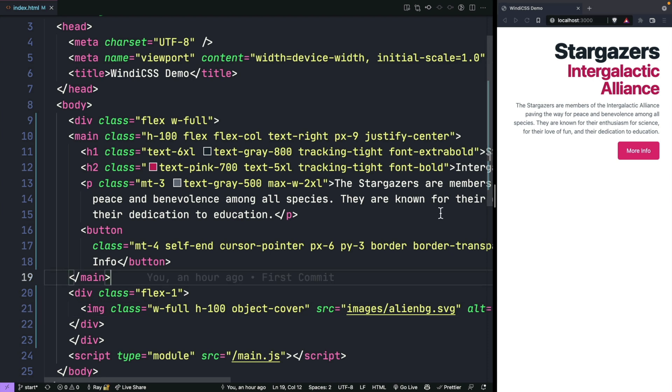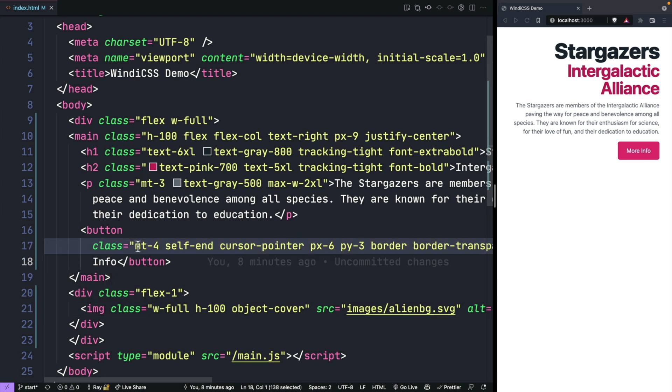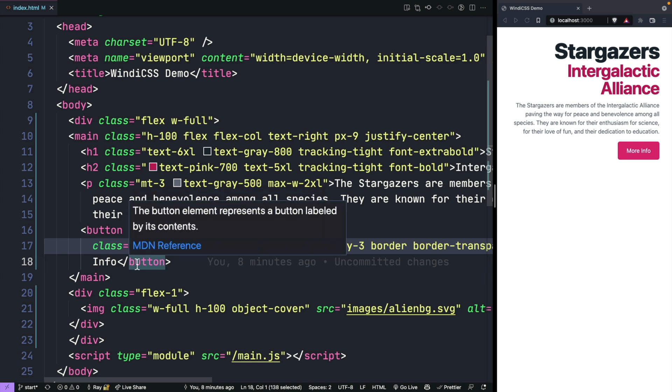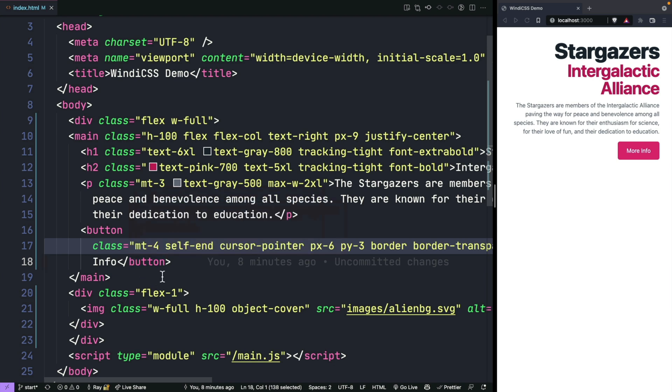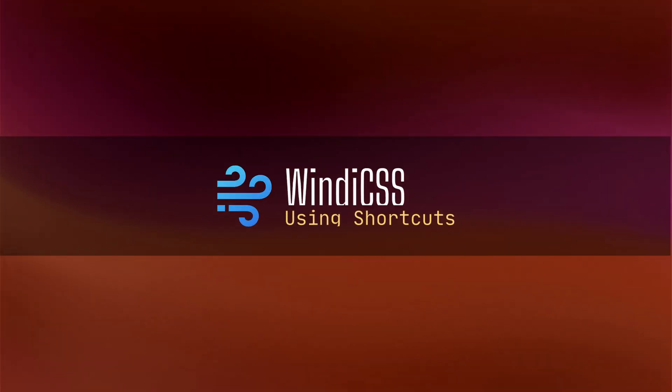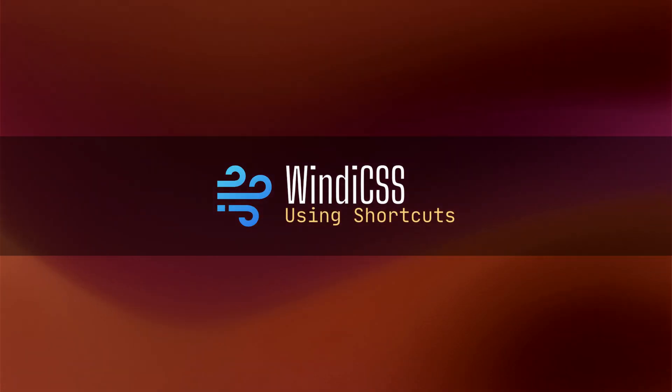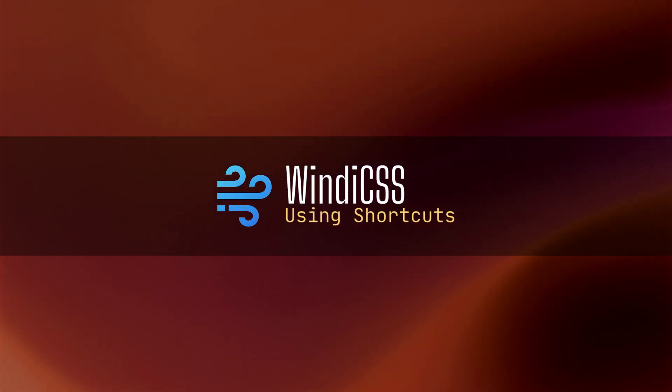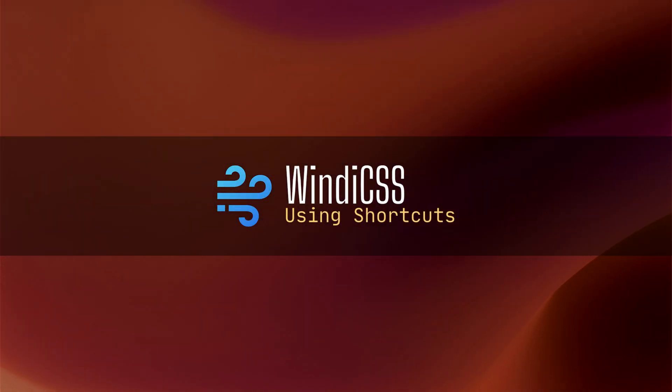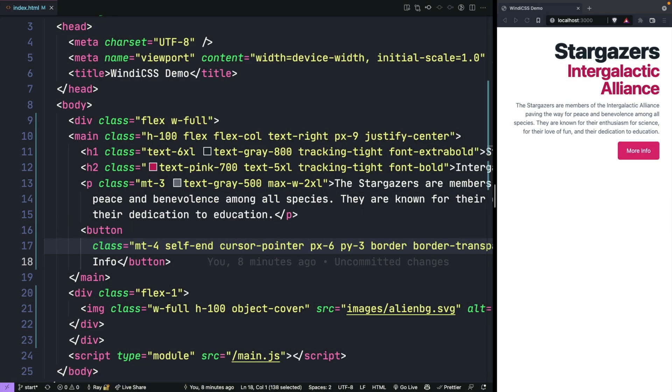If you haven't seen Tailwind before, this is probably driving you crazy. The fact that you have to create so many different classes in order to make a simple button probably scares you because you think, what if I have to make a lot of these buttons? So the nice thing about both Tailwind and Windy CSS is that you can abstract these into something called shortcuts. Now, the way that you do this is actually a little bit different between Windy CSS and Tailwind.